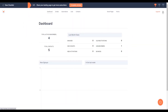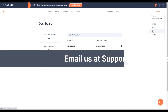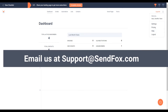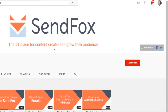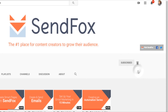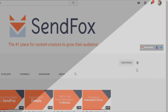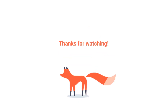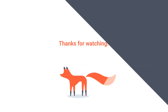For more information, you can visit our help section here or send us an email at support@sendfox.com. Don't forget to subscribe and click the notification button to be the first to see our newest videos and tutorials. Hope you enjoyed this video and I'll see you in the next one.